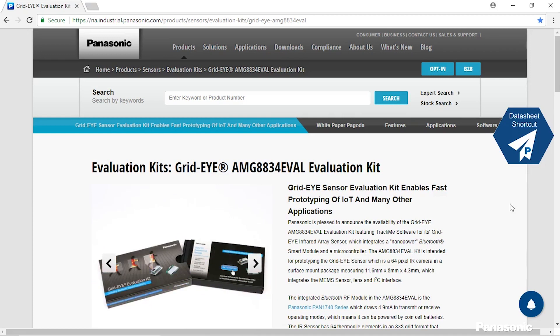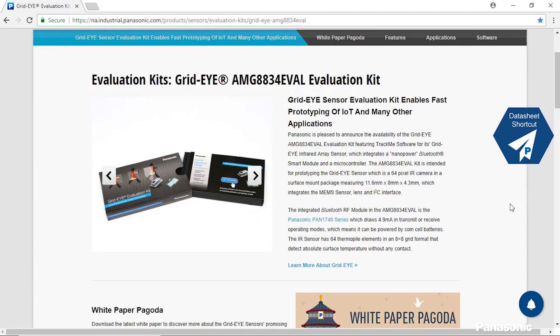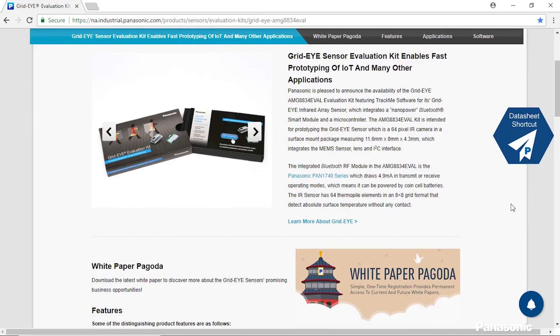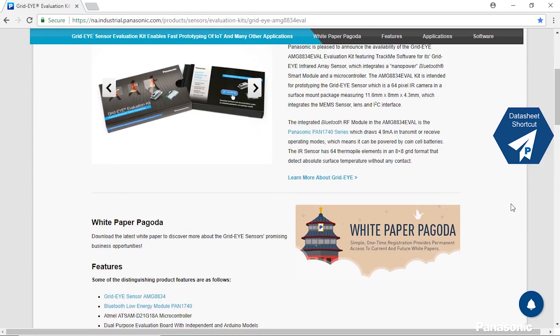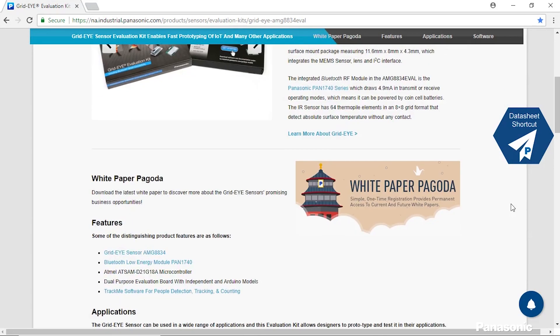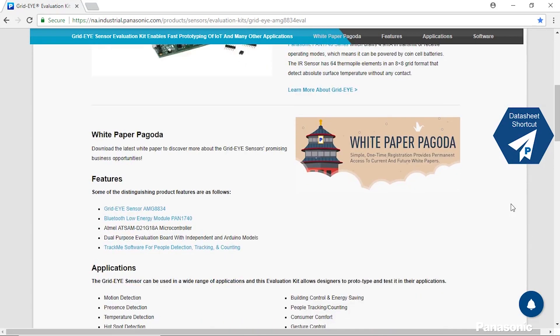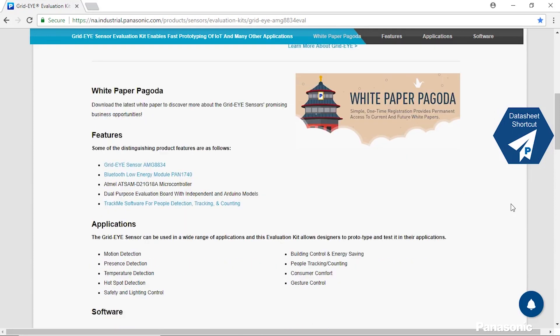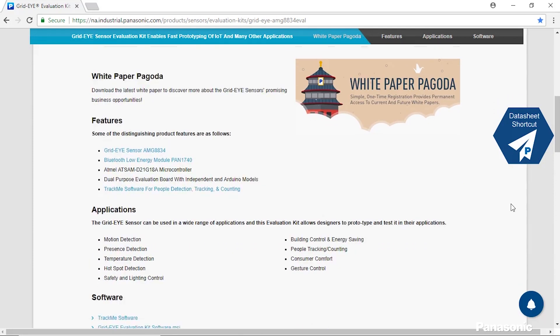This is our resource page for the GridEye evaluation kit. On this page, you can find our white paper pagoda, which has our white papers for the GridEye as well as other applications. We also have the features outlined for this kit, as well as applications that this could be used in.